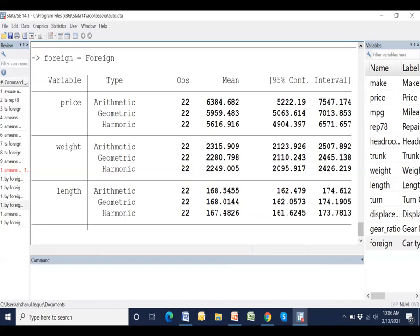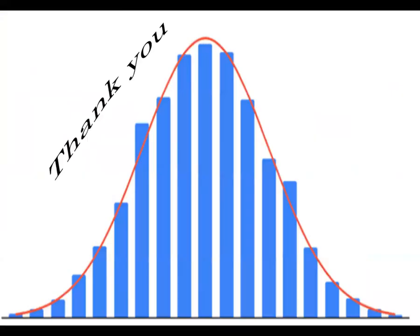This is the procedure of calculating arithmetic, geometric and harmonic mean. Now I am stopping my presentation. Thank you very much for watching the video.